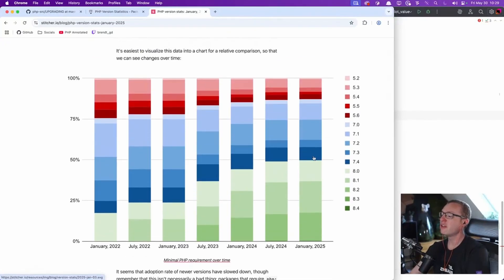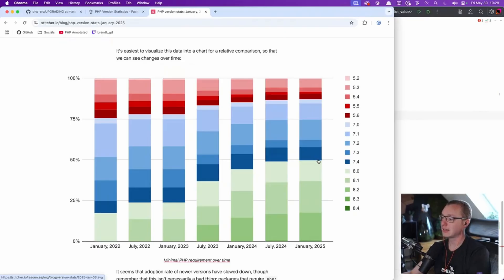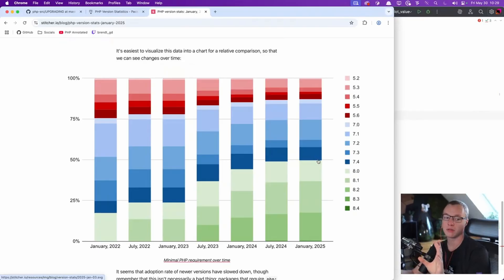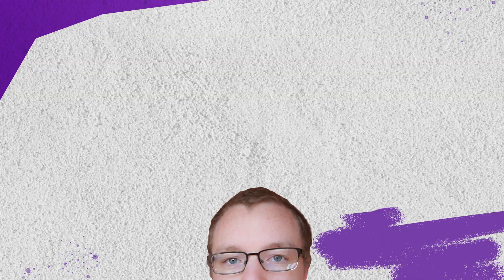And you can see that over 50%, this is mind blowing to me, over 50% of packages in the top thousand most popular PHP packages, they still support a version under 8.2.